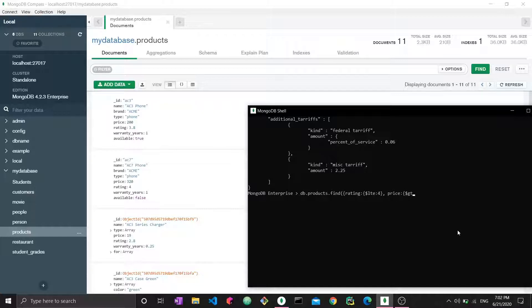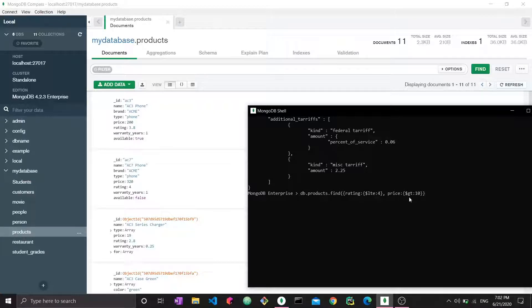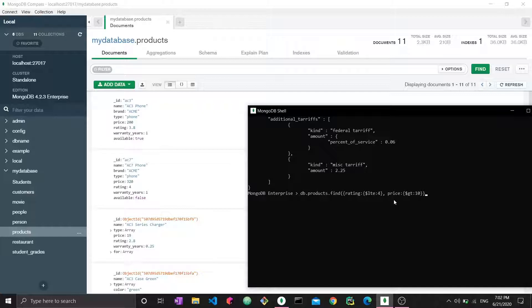This entire thing would be the document for the matching condition for querying the collection. So I want to project now—I only want to see the name. How do I do that? Well, this is not part of the first document; it's another document within the find function.